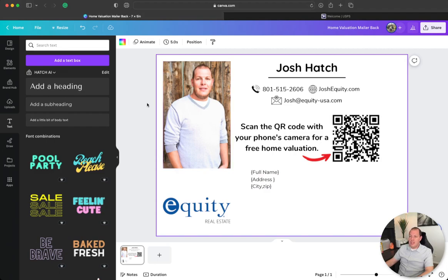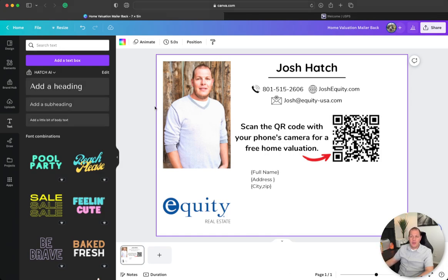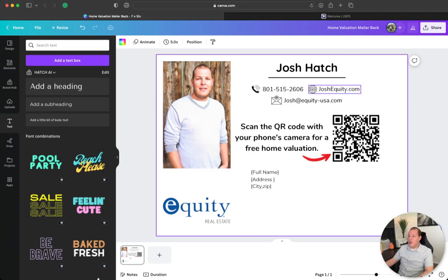One of the biggest things is I have an Epson EcoTank printer that allows me to print off 2,500 to 3,000 postcards before I need to refill the ink, and to refill the ink costs me 25 bucks.